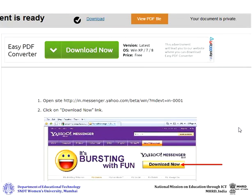Then click Save. Your Word format file will be downloaded to your machine and you can view it from the path that you had selected.